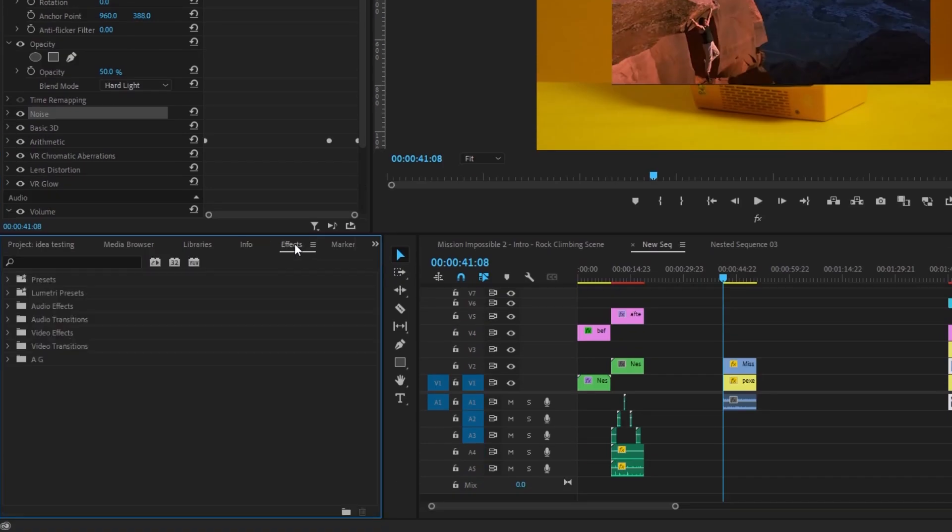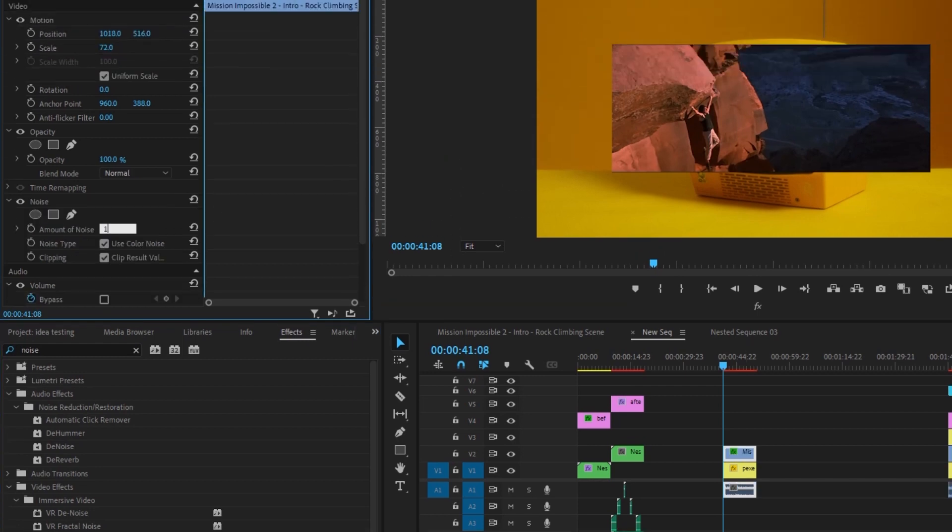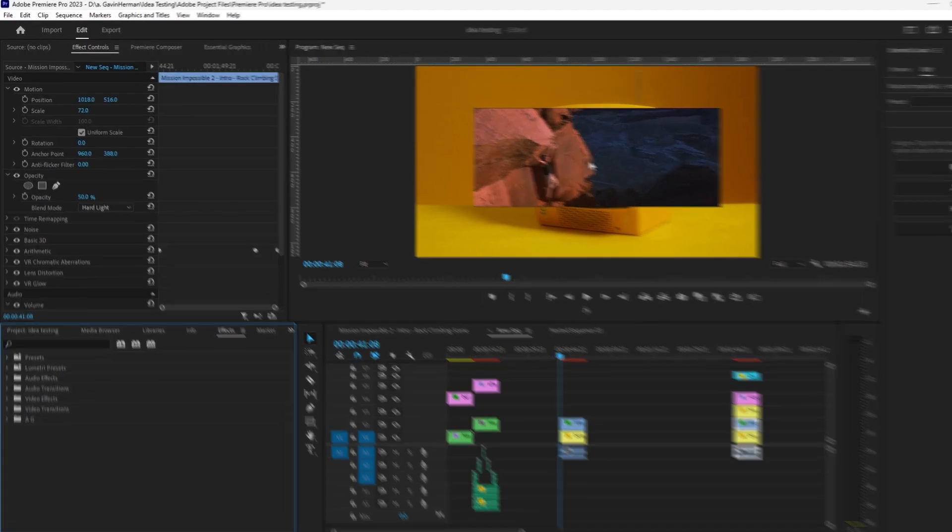What we're going to do next is come over to Effects Panel, go to Noise, add the noise, change the noise to 15% and that'll show up more later.